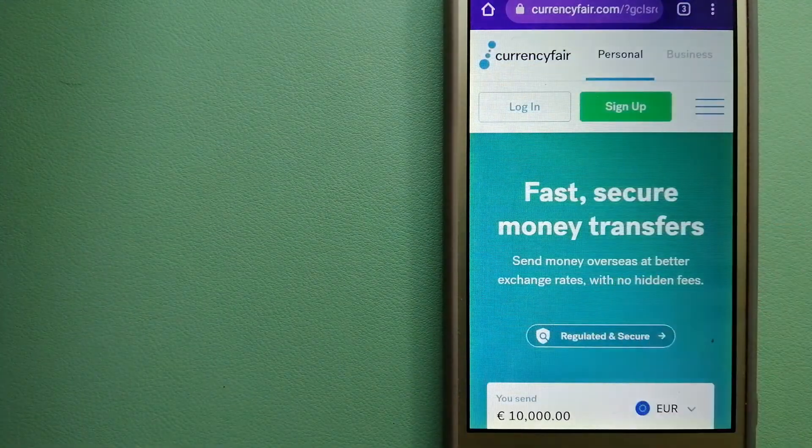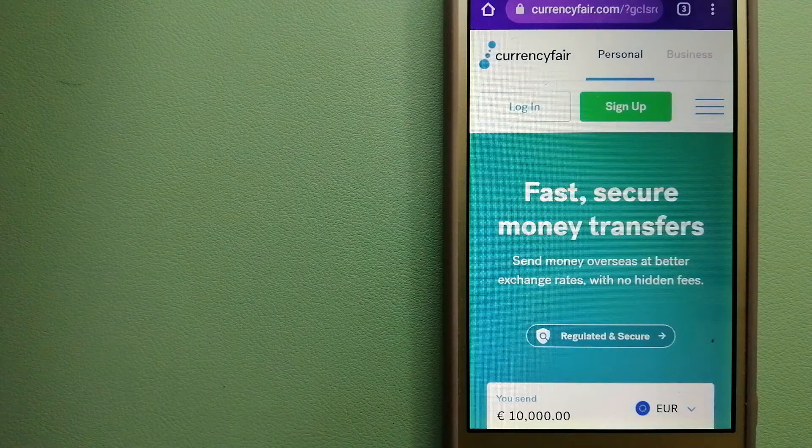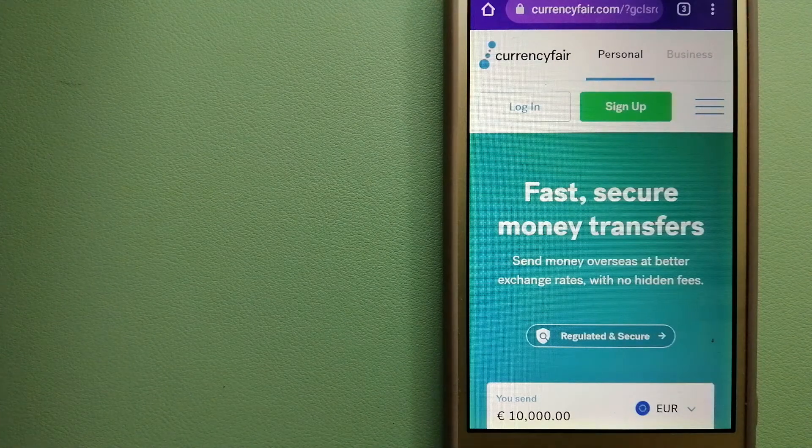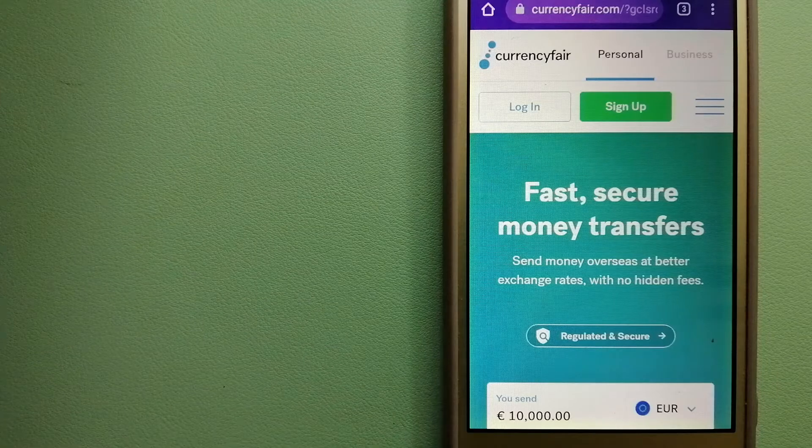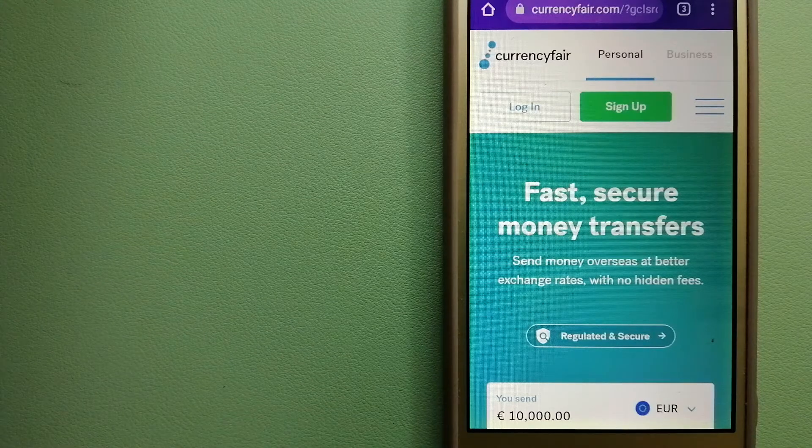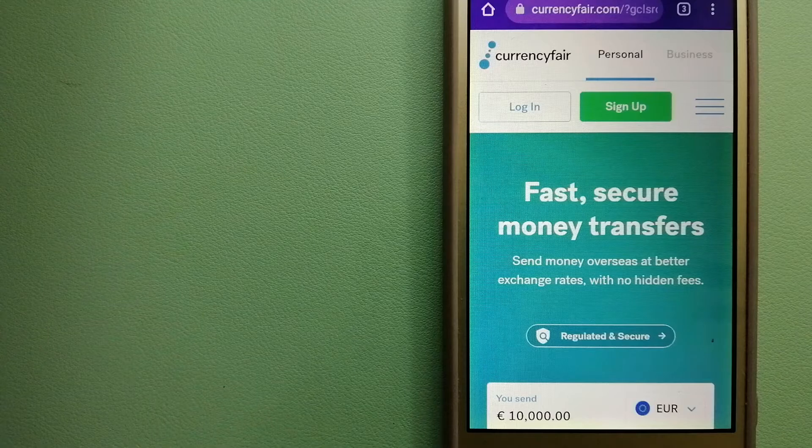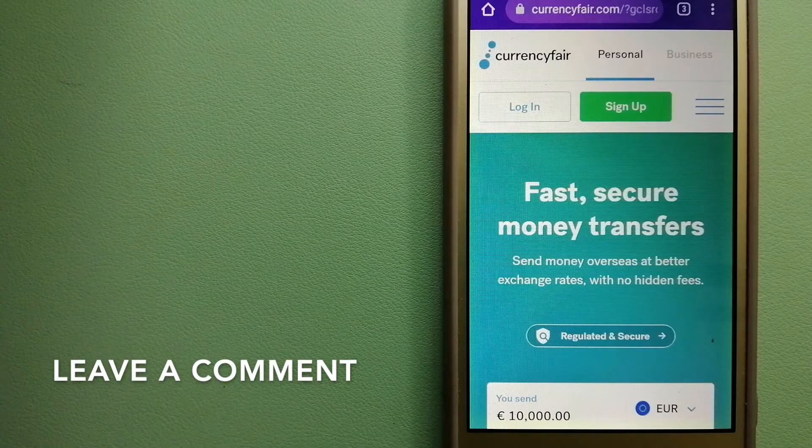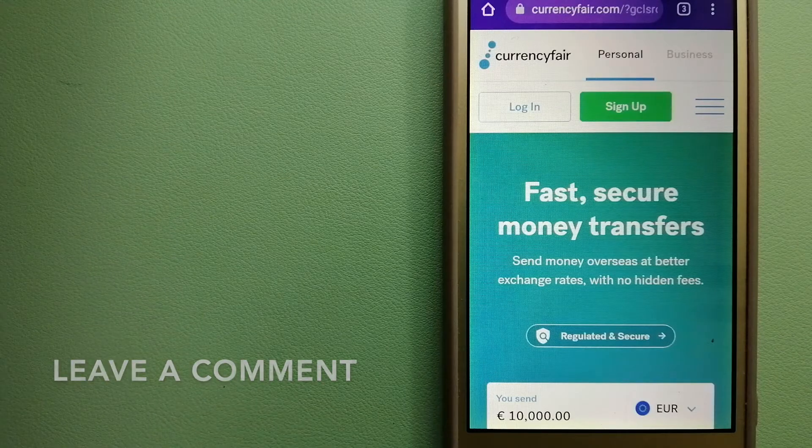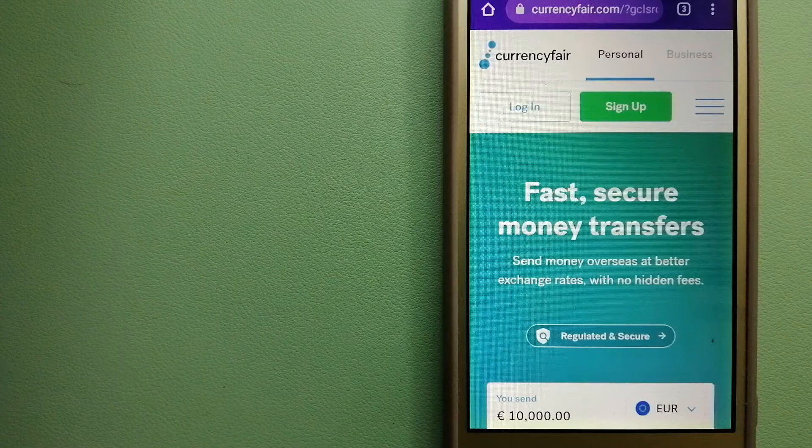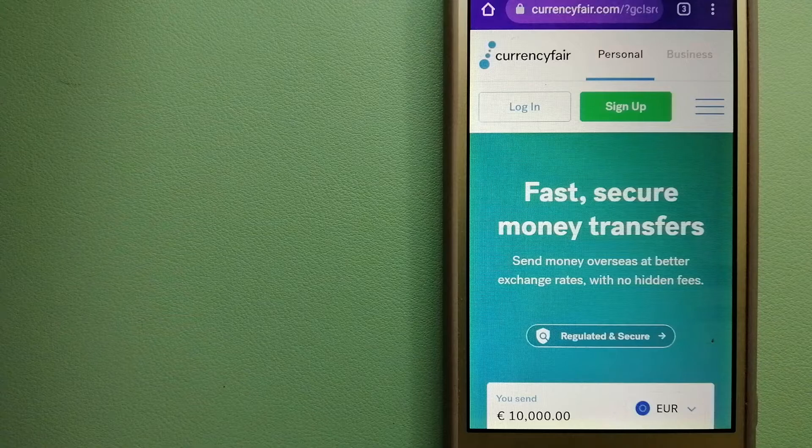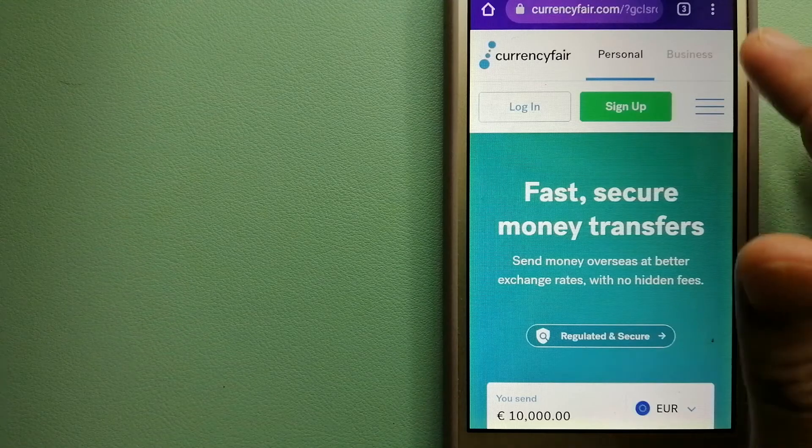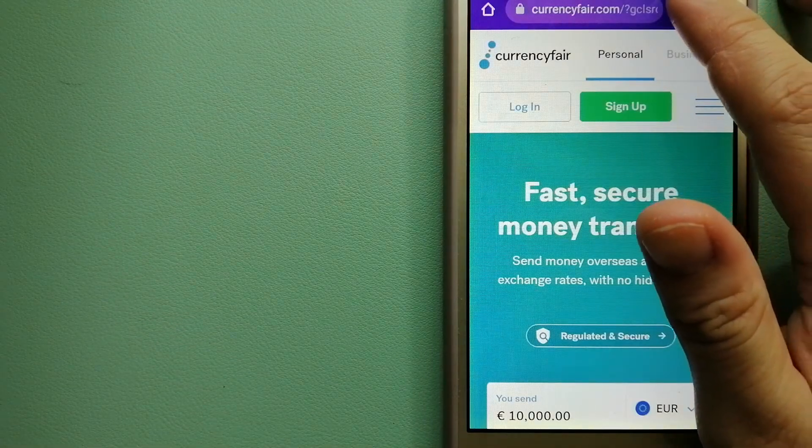The second option is CurrencyFair. This is a P2P online marketplace that allows individuals and businesses to exchange currencies and send funds to bank accounts worldwide. It uses a unique person-to-person online marketplace to facilitate currency exchange between users in a simple and anonymous fashion.